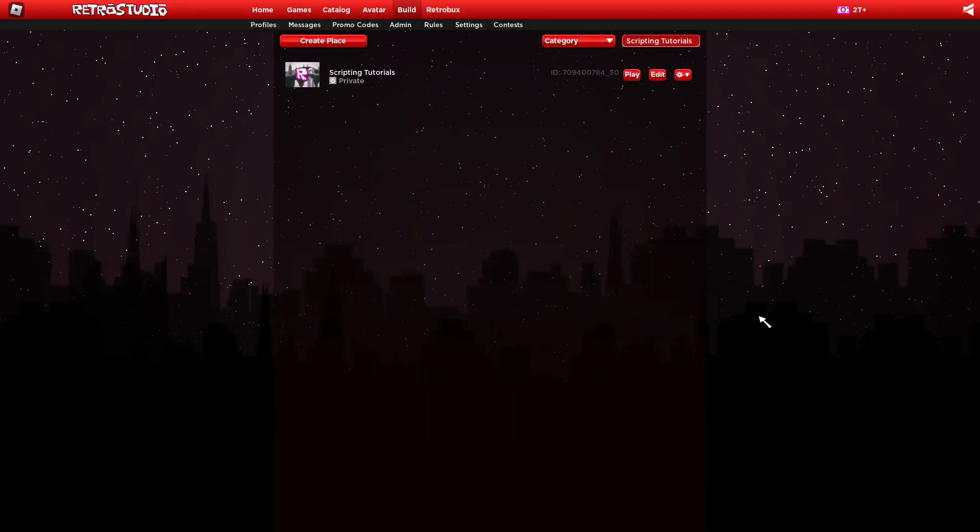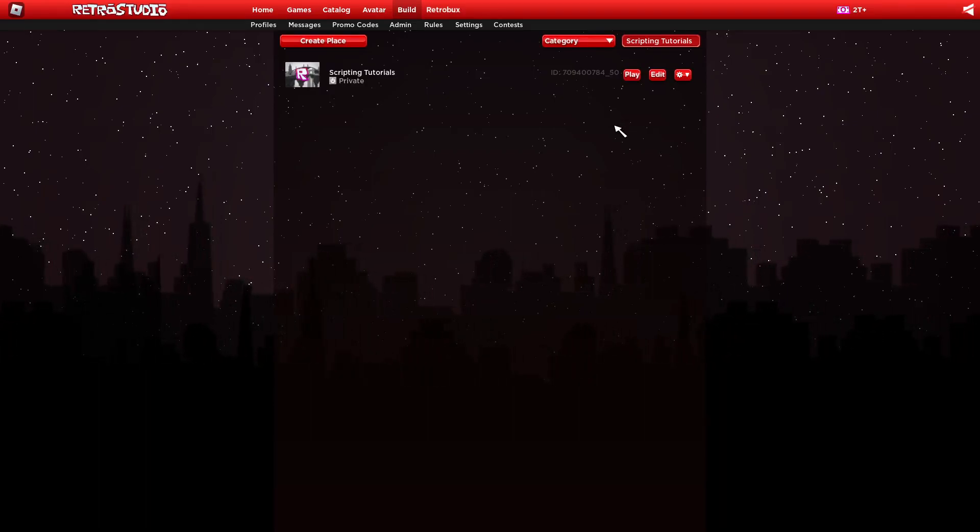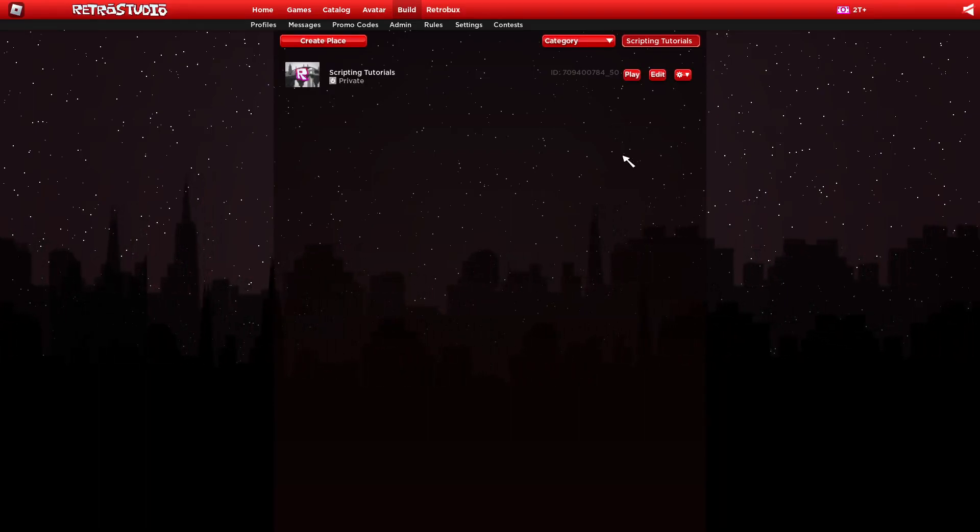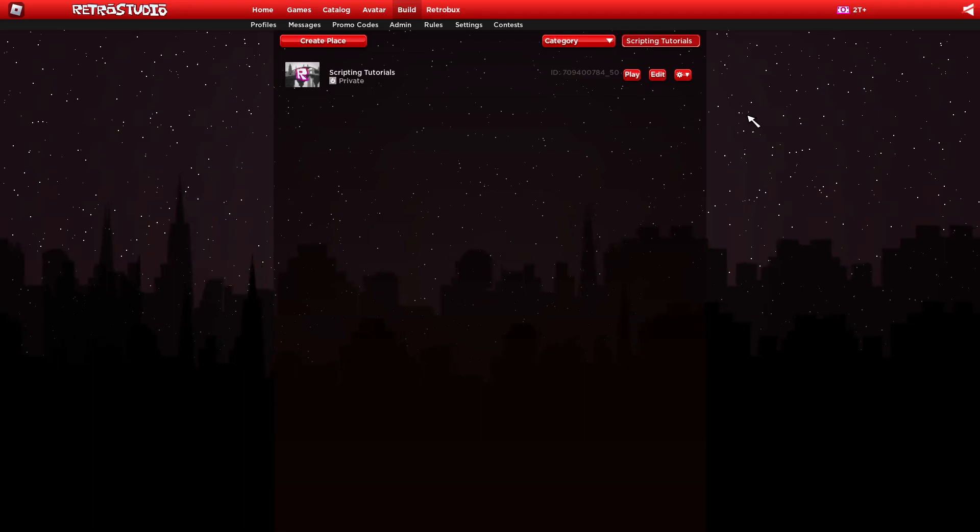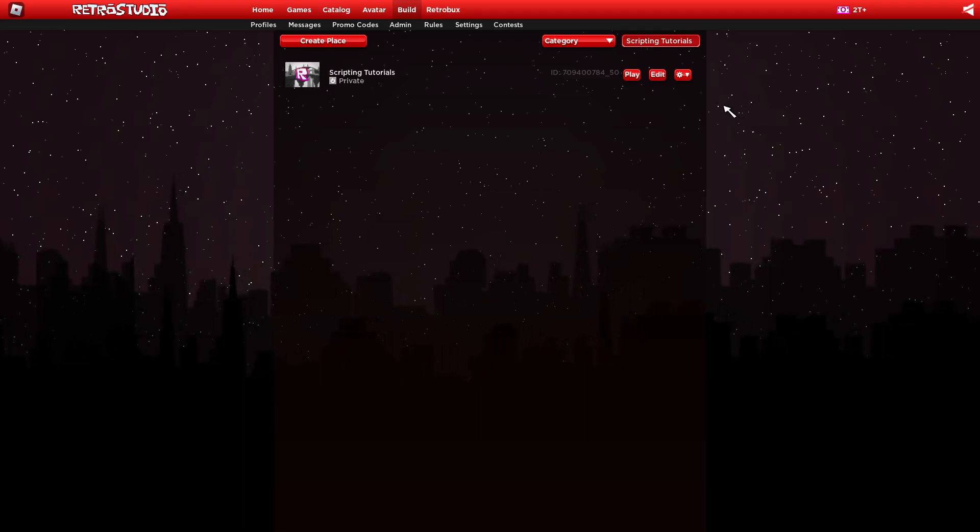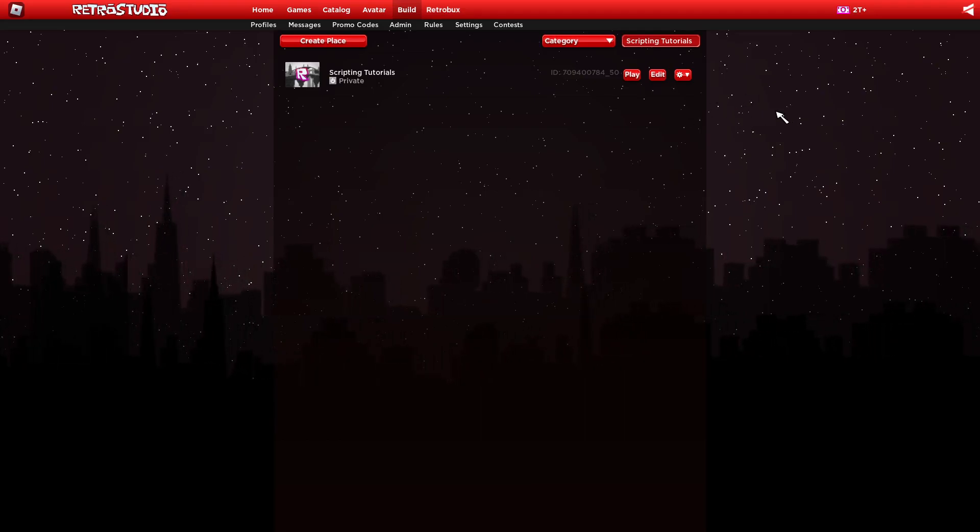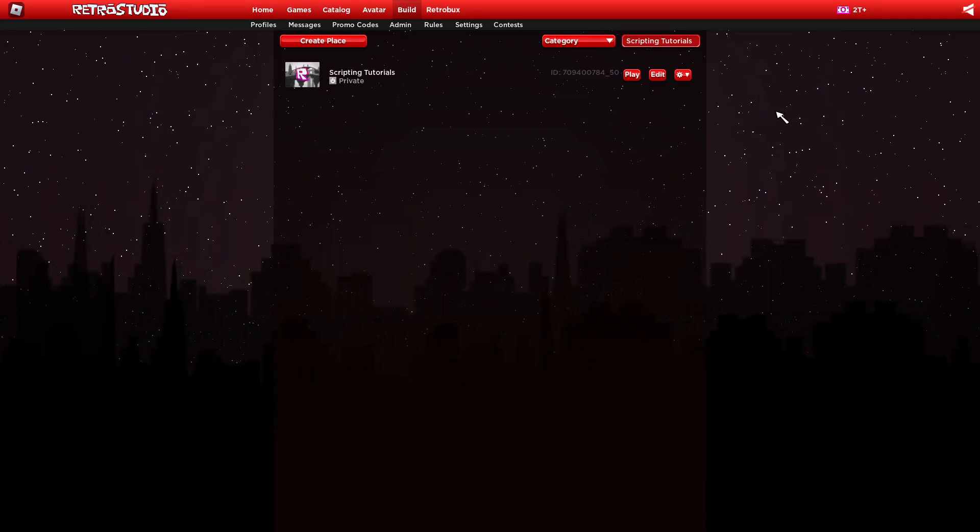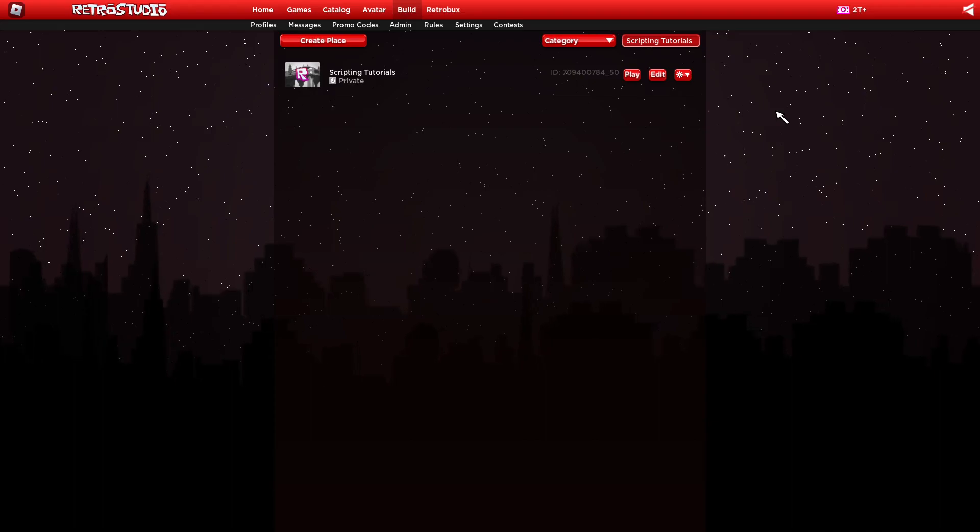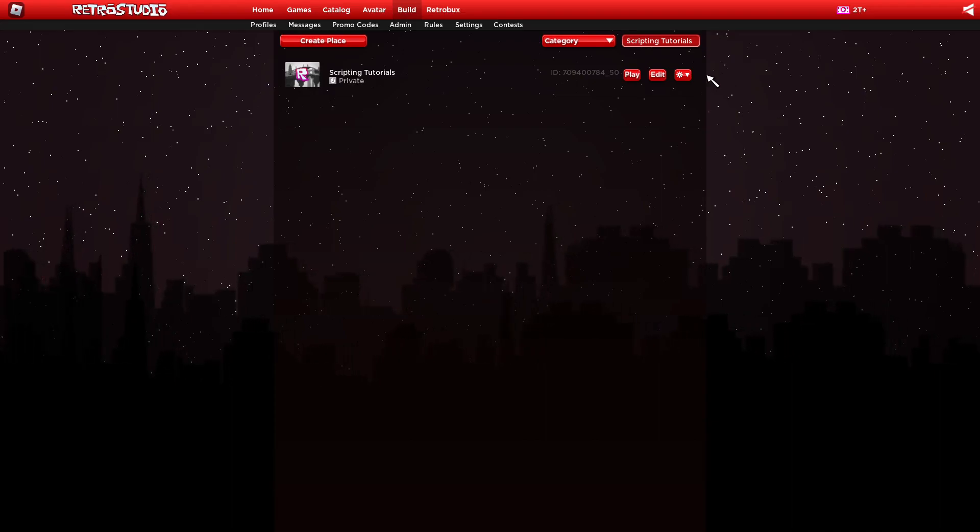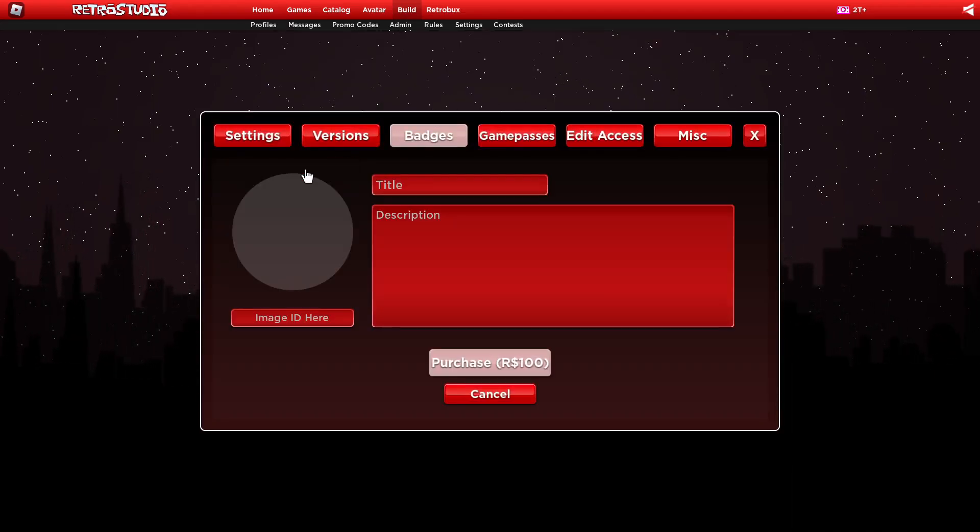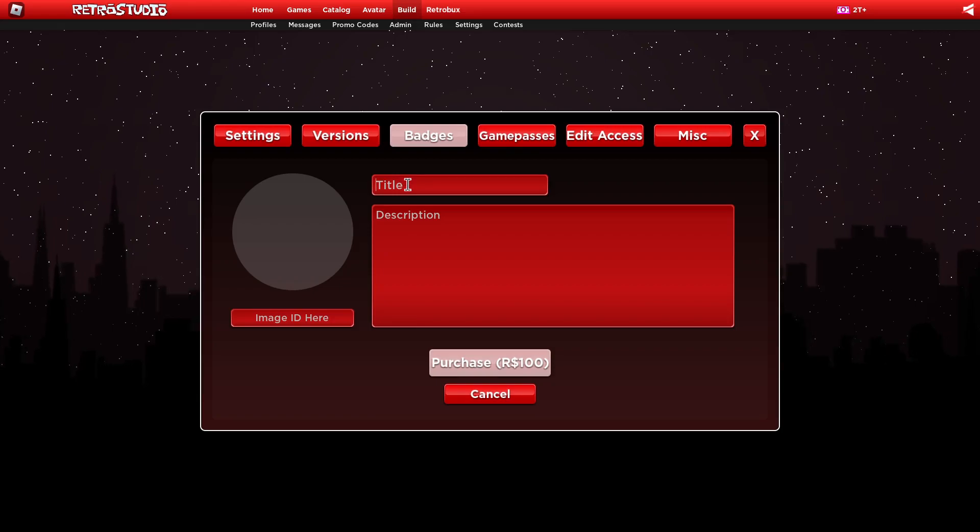Welcome to this tutorial. In this tutorial, I'm going to show you how you can make a badge giver for joining your game and if you touch a certain area. First of all, I'm gonna create two badges.